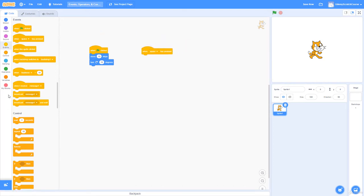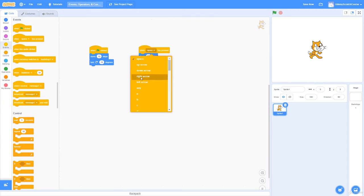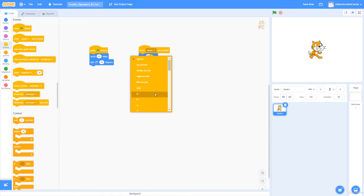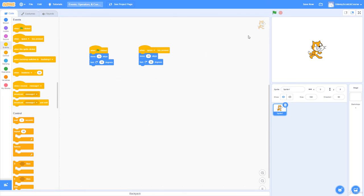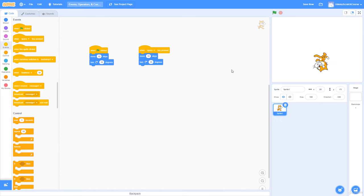For 'when key space pressed,' I can duplicate these two functions and use the drop-down parameter to select space, up arrow, down arrow, right arrow, left arrow, any key, or numbers and letters. I'll use the default space bar. Now if I click the space bar, notice how it outlines yellow for a second whenever I press it.